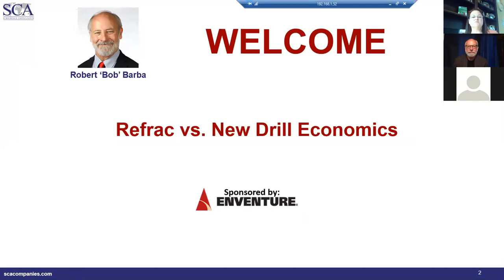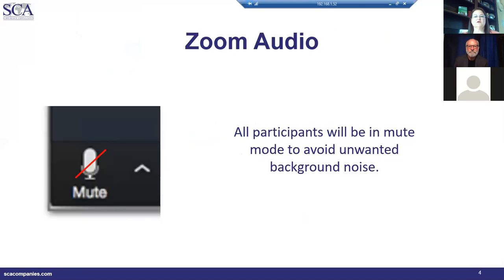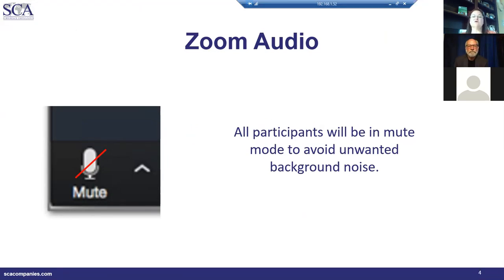We're using the Zoom platform, so I wanted to go over a couple of key buttons available. You were all admitted into the room on mute. You can unmute yourself, but please keep it on mute unless you have a question. If you have a question, raise your hand first so Bob can call on you, then unmute yourself — we don't want barking dogs or crying kids interrupting the meeting.